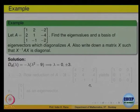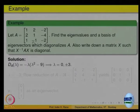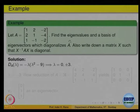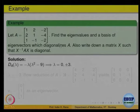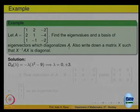Let us look at one example to completely understand the process. We are given matrix A and we want to find the eigenvalues and a basis consisting of eigenvectors to diagonalize this matrix A if possible. The first step is to find the eigenvalues.